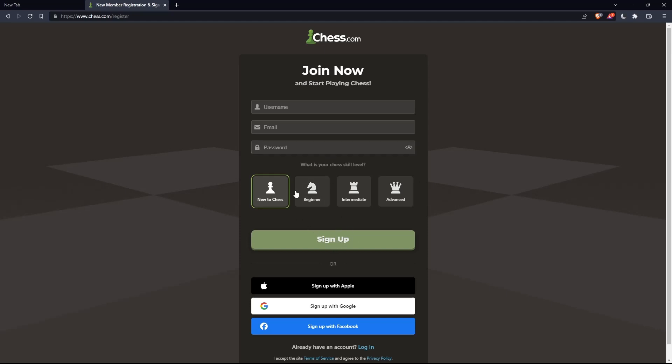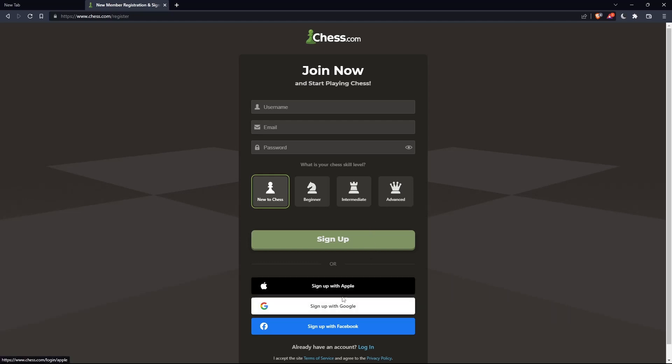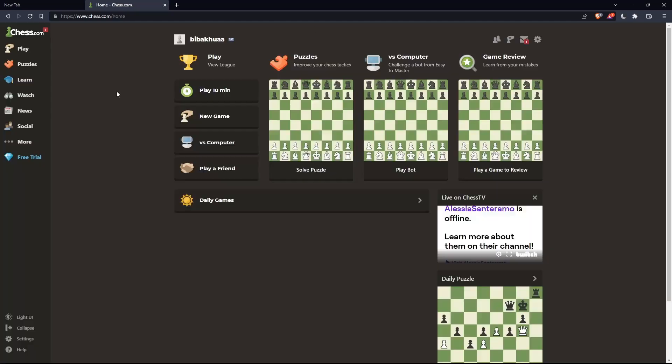You can even choose your chess skill level: new to chess, beginner, intermediate, or advanced. And also, you can sign up with Apple, Google, or Facebook if you don't want to go through all the steps of signing up.